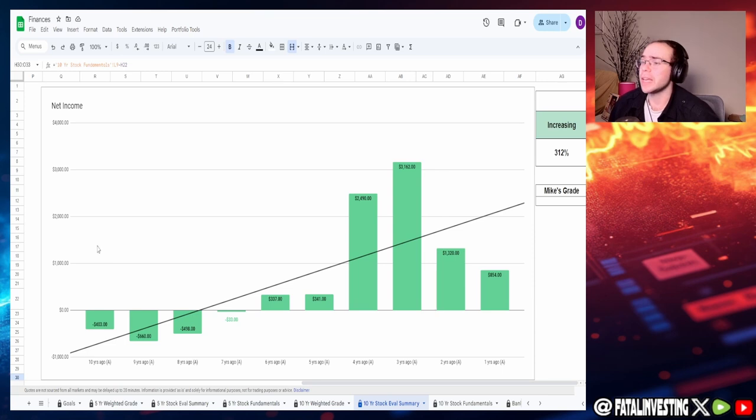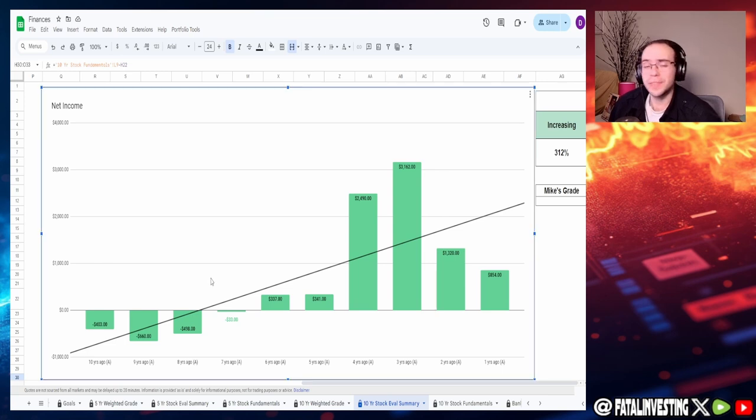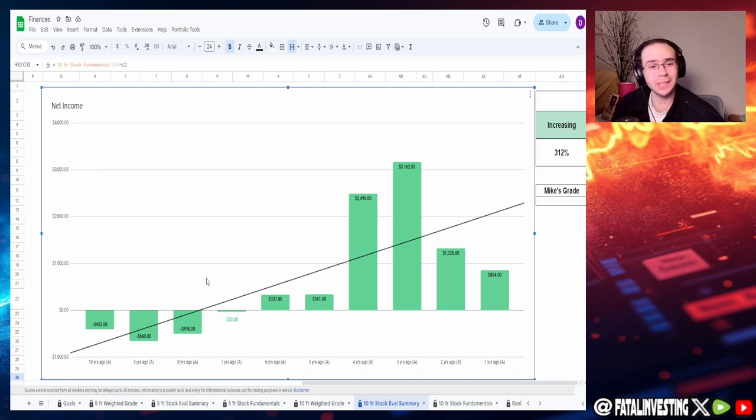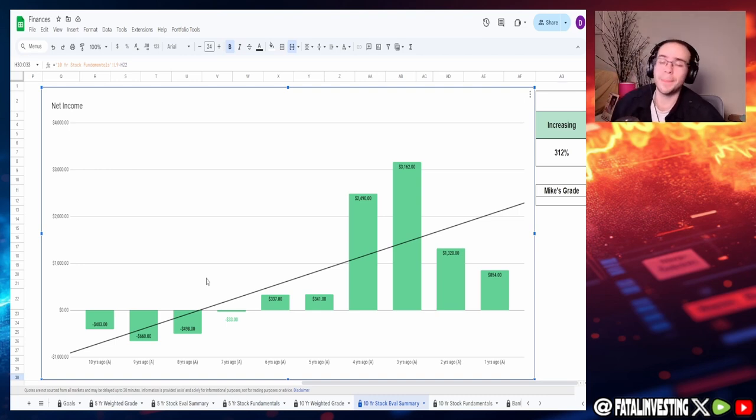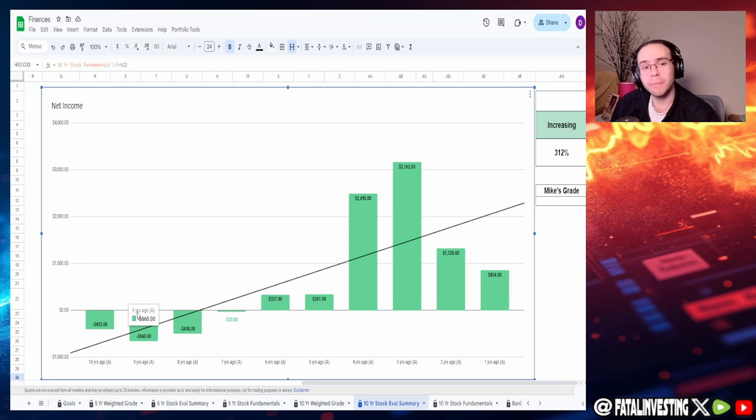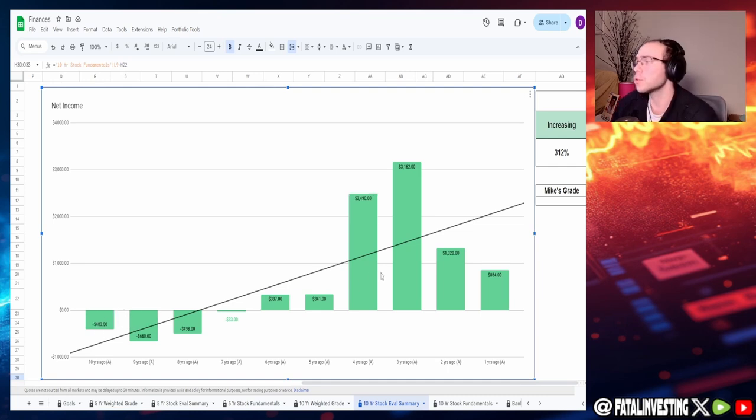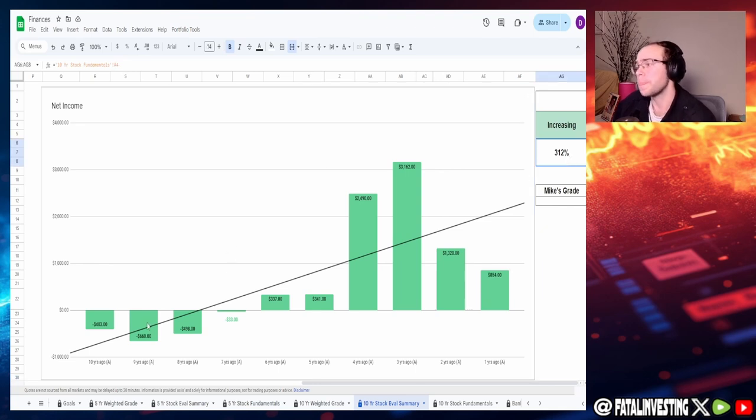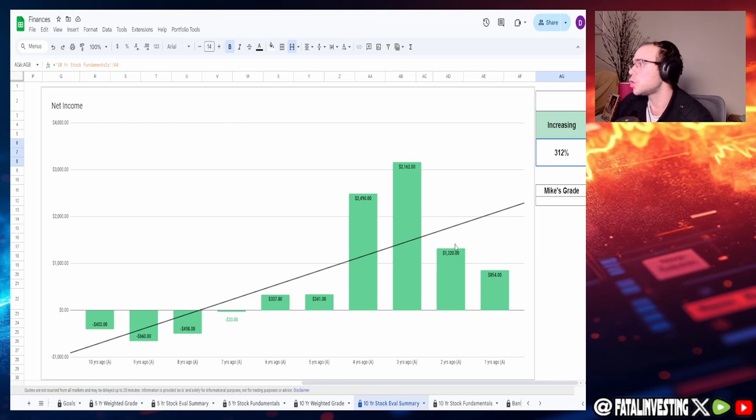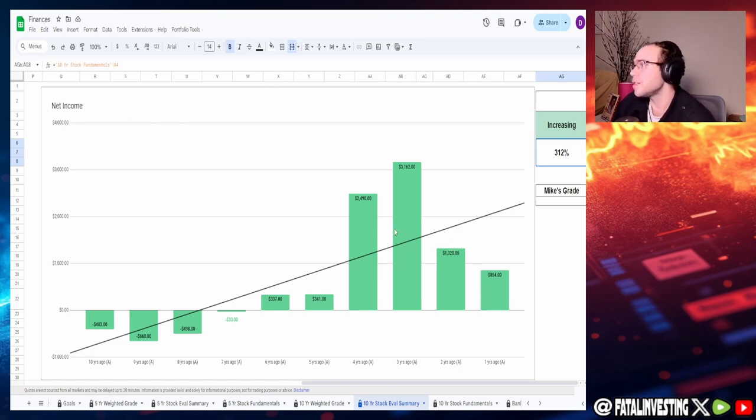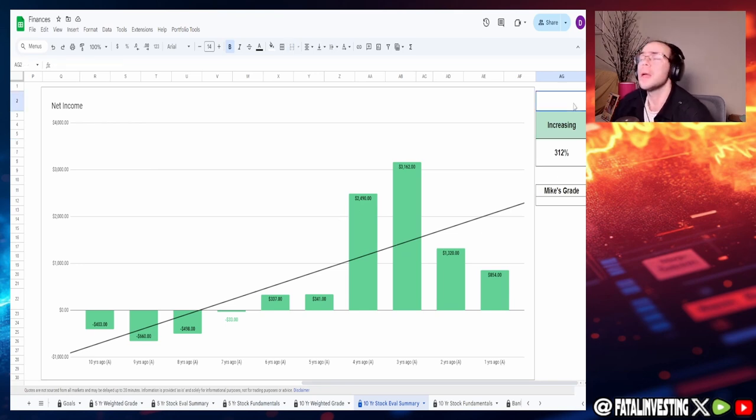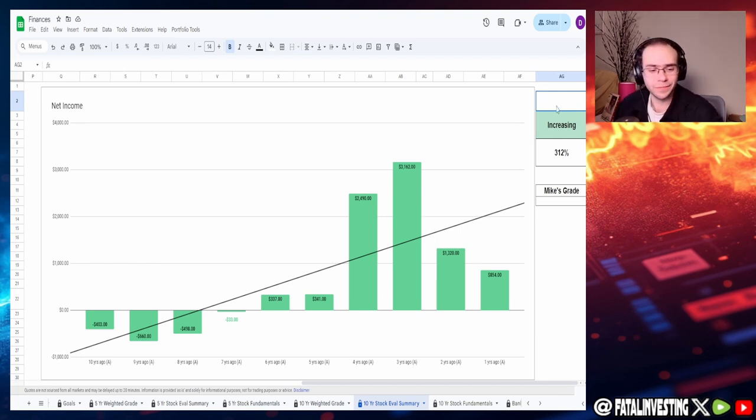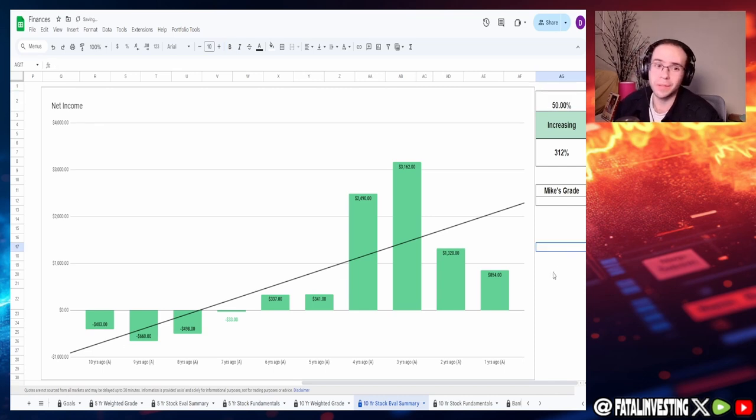Taking a look at the net income, we can see that this is all over the place. Just because we have negative numbers doesn't mean it's a bad metric. Tesla had negative numbers as well. For AMD net income, we got negative $403 million to one year ago of $854 million, increase of 312%. You can see this is an increase from nine years ago to three years ago. But then three years ago to now, it is just crashing. Probably due to the chip shortage happening in 2022, 2021. I look at this and I'm like, this is a 50-50 shot as to where they're going. I'm going to give it a 50%.